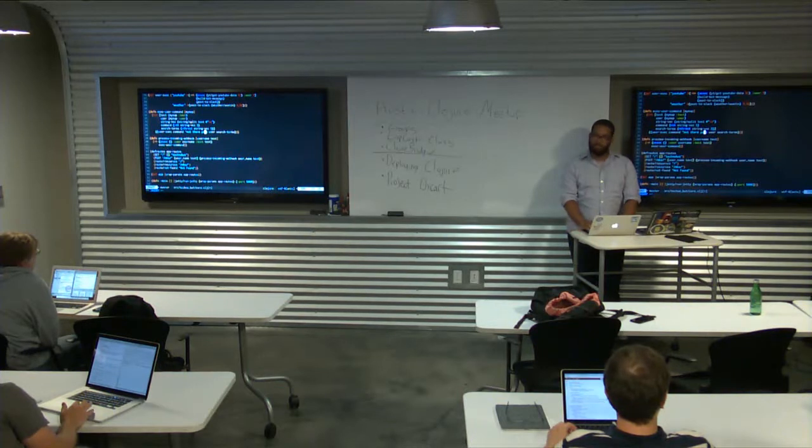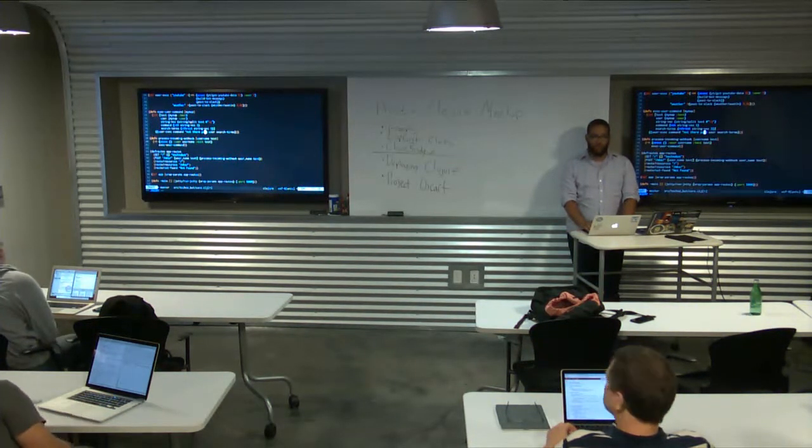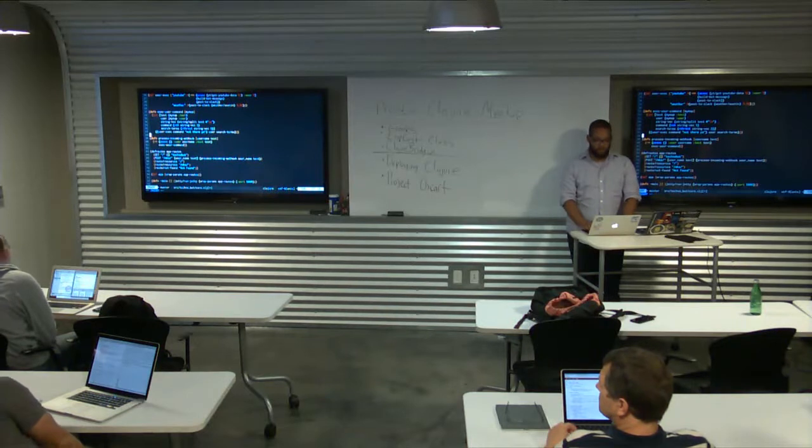Or you could just store the return function in a let binding with if-let — if nothing came back from the map lookup.